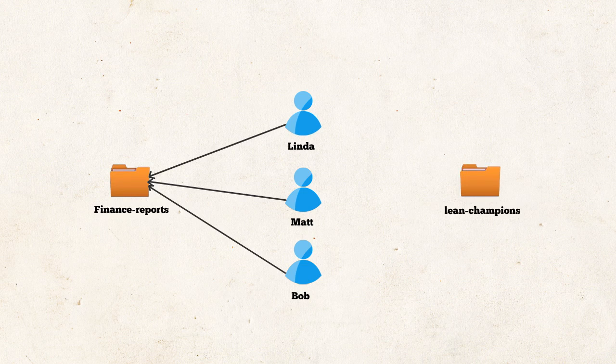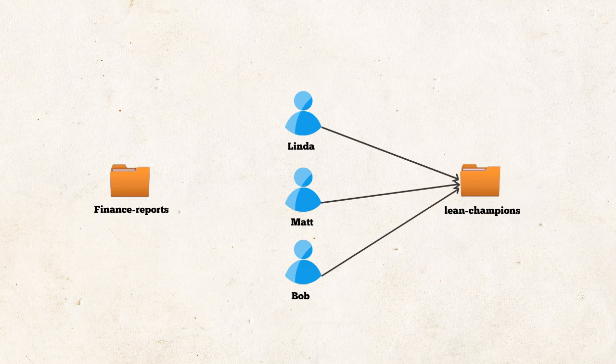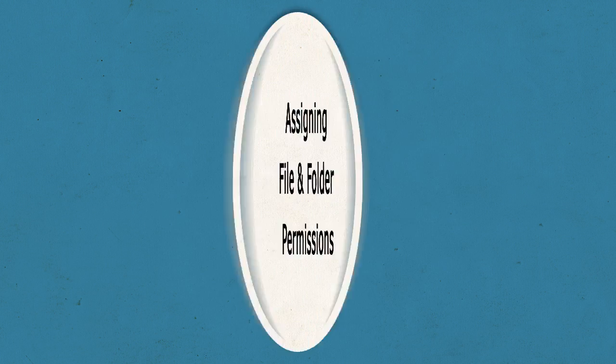Now, from the IT side, this role change requires us to assign them access to lean champions and revoke access to finance reports. We'll now see how to achieve this using AD Manager Plus.